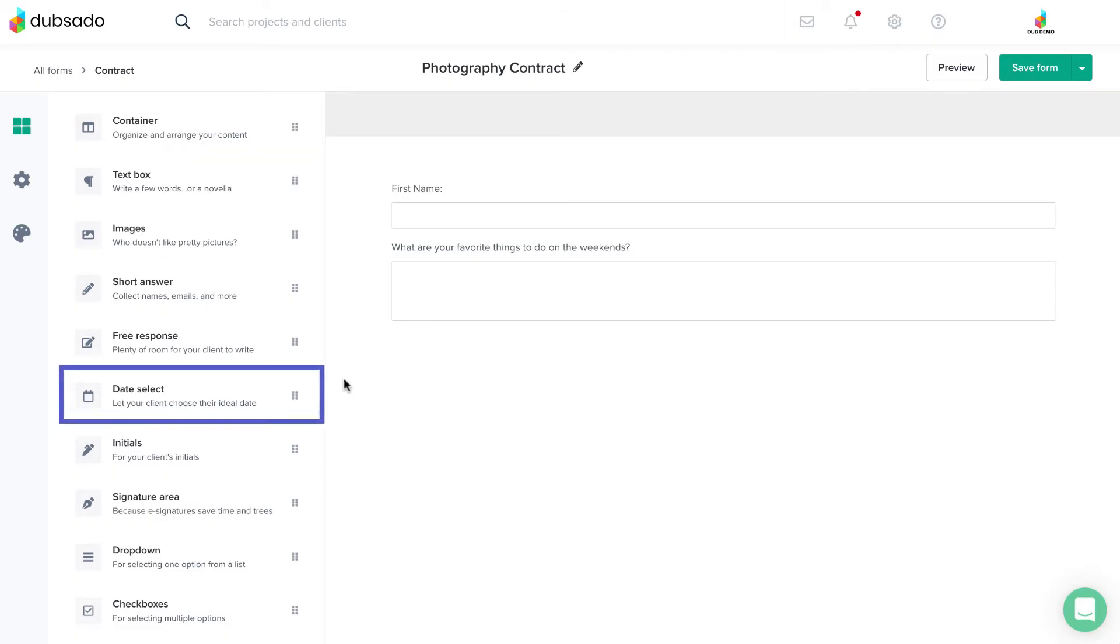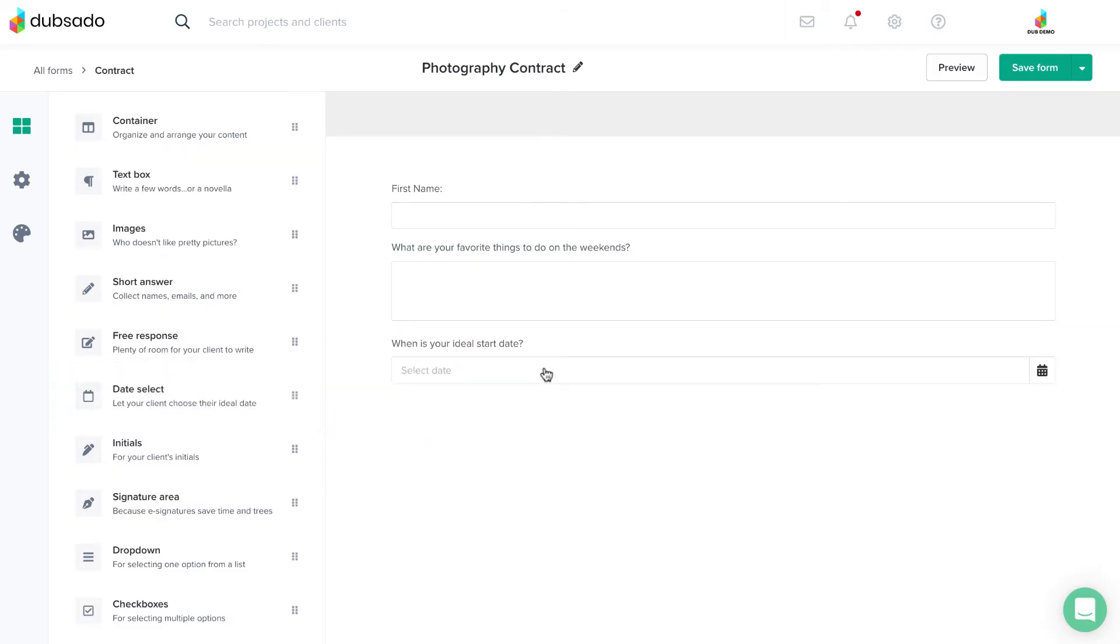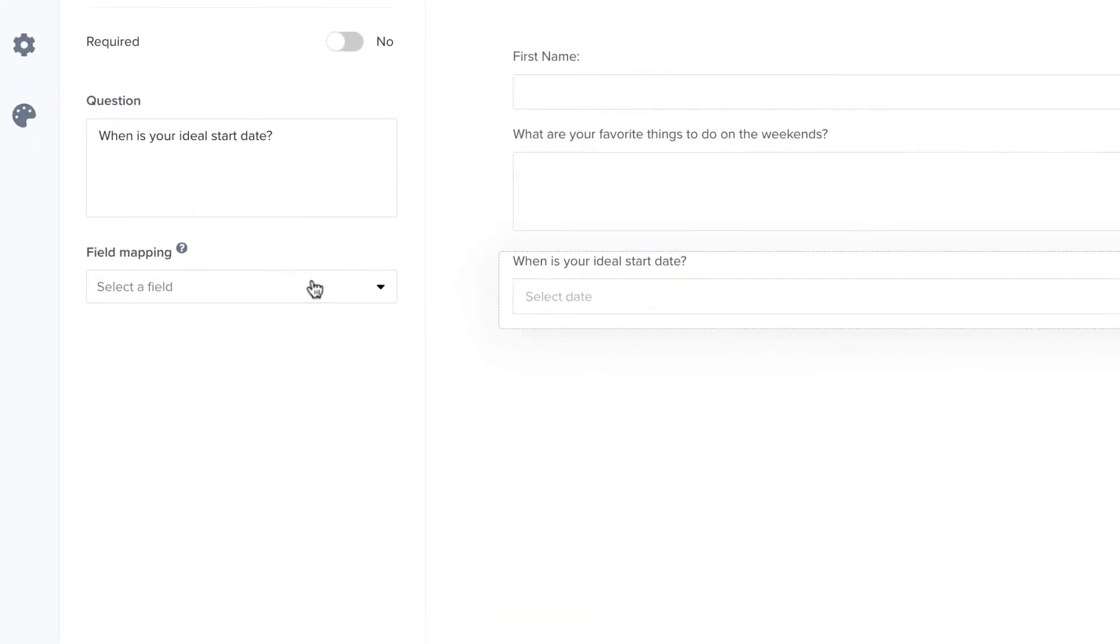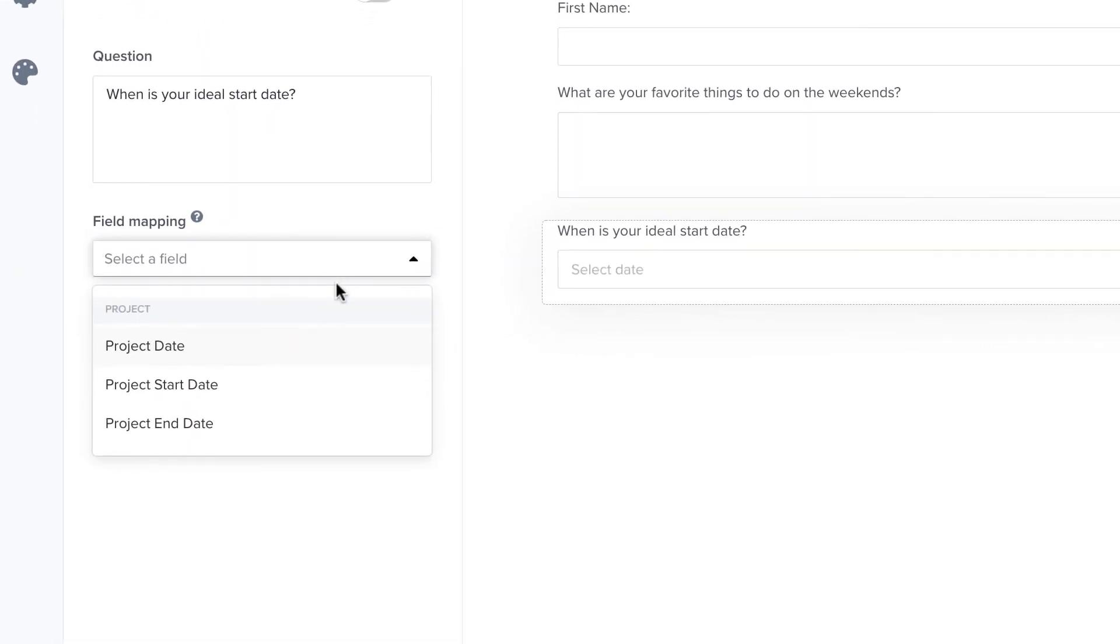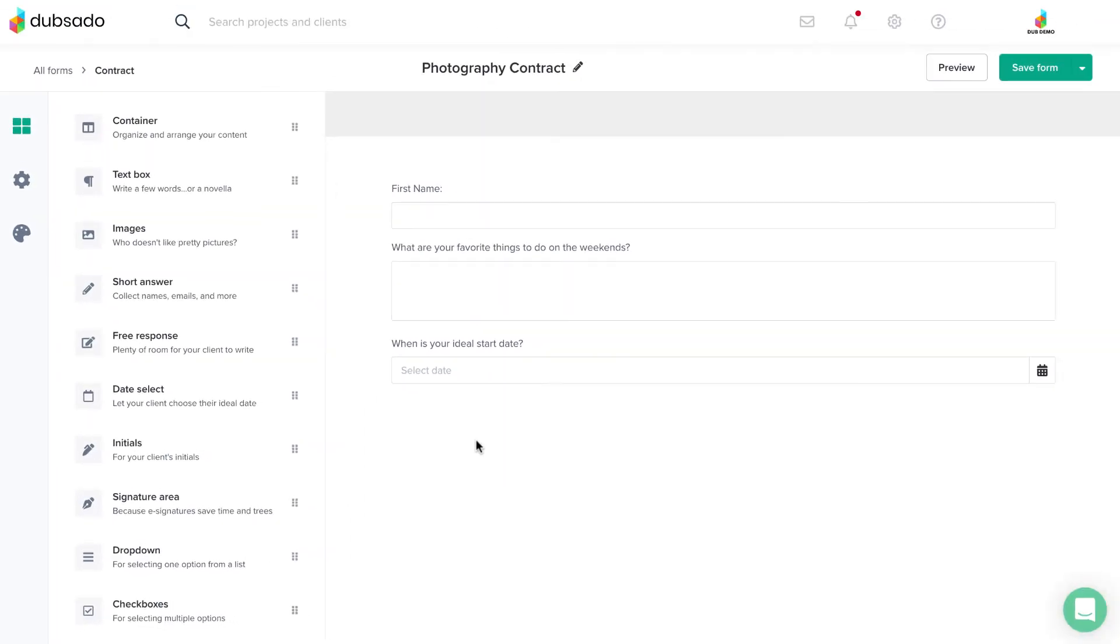You can also provide a space for your client to select a date with the date select element. You can even set this up so the date they select, like their desired start date or event date, becomes the official project date in Dubsado.